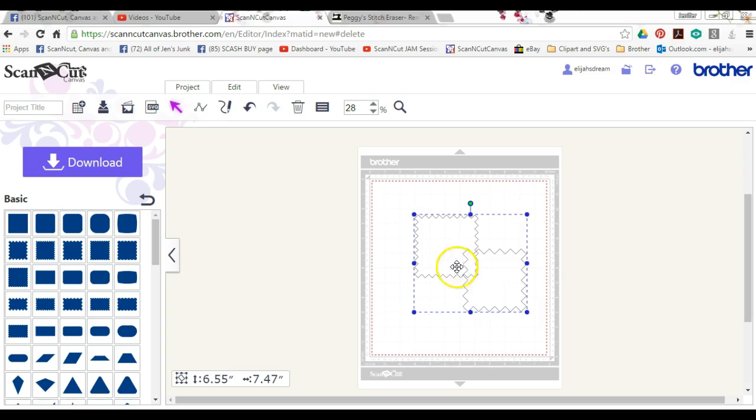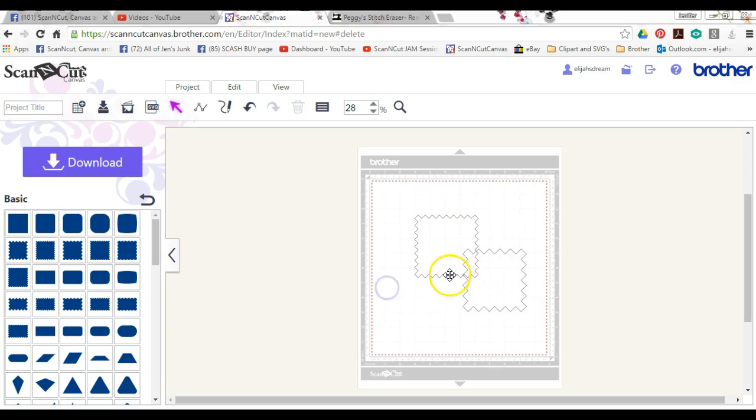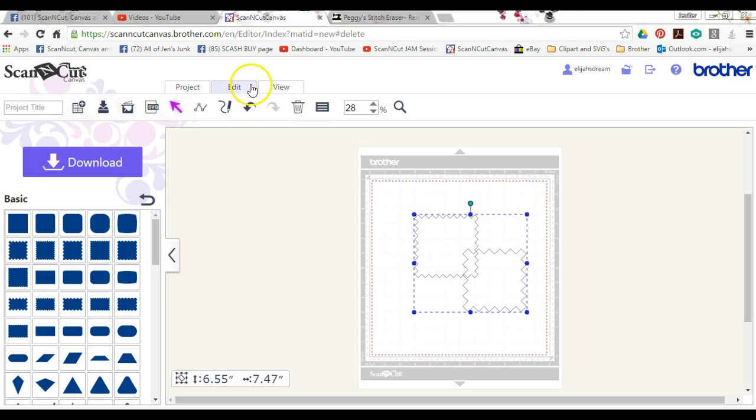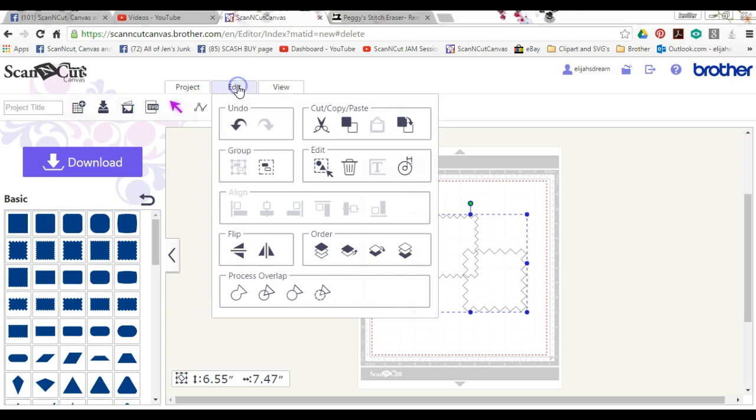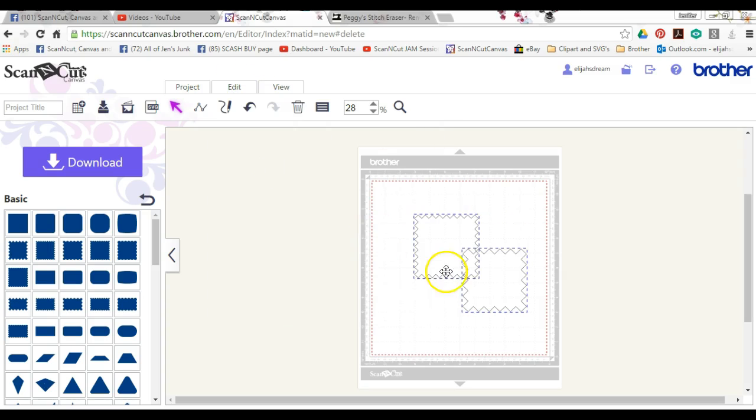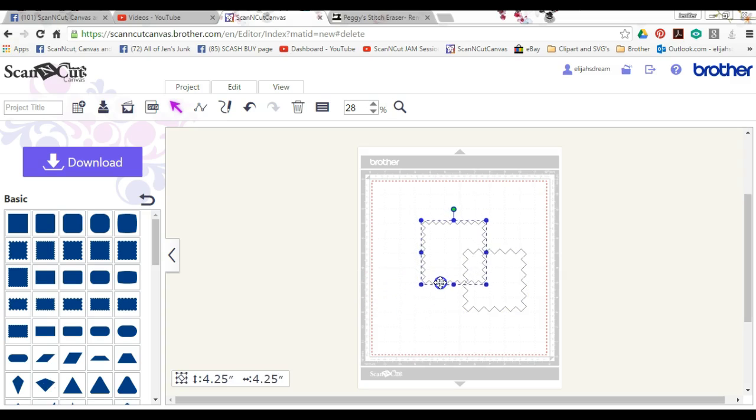So now you have them grouped. And you want these objects... Hang on, I'm going to ungroup them. Click off of that. Click on this one. I'm going to bring it over here.